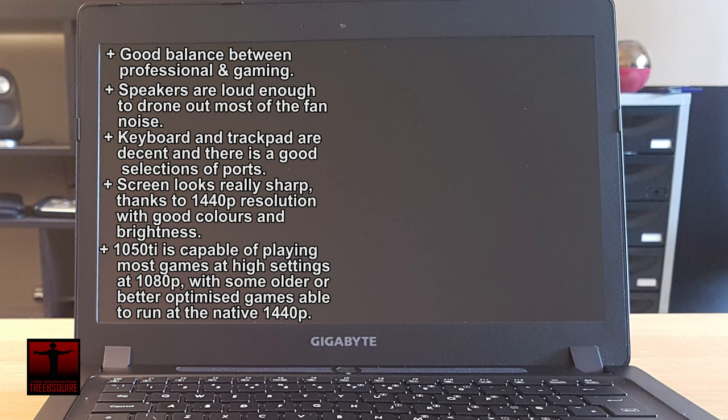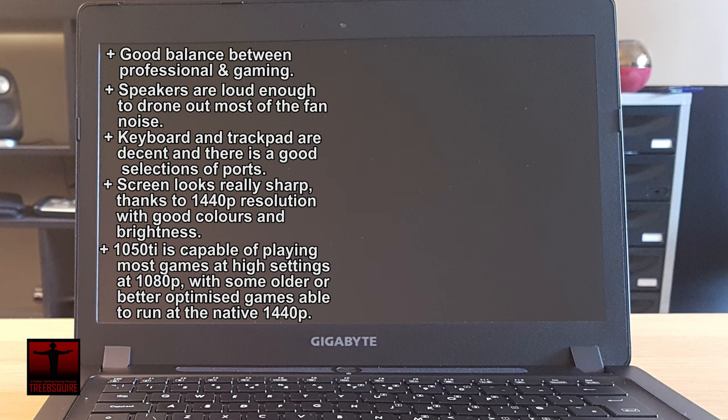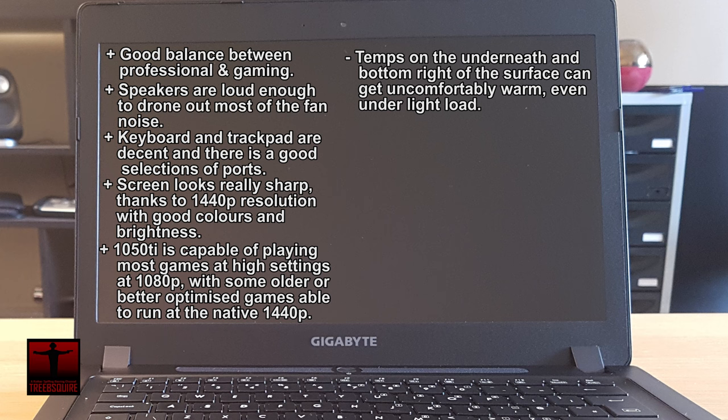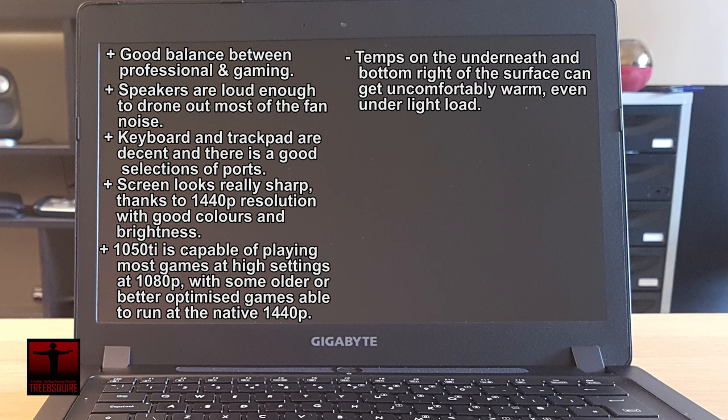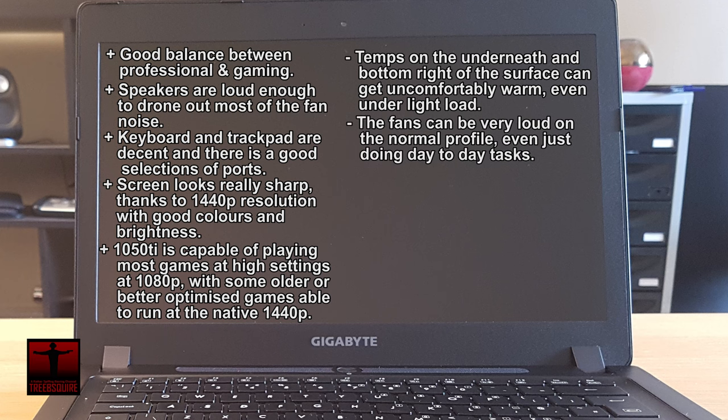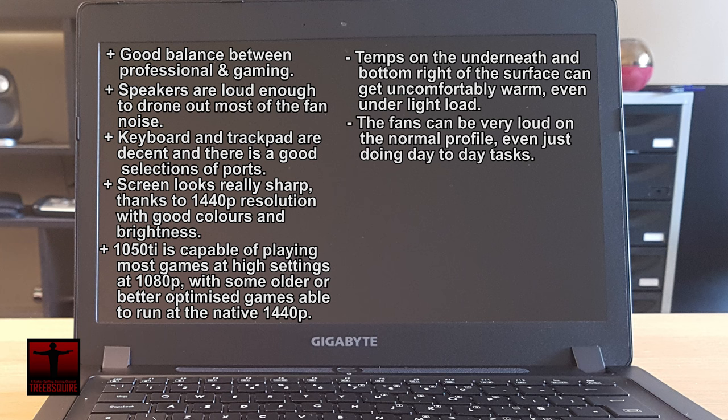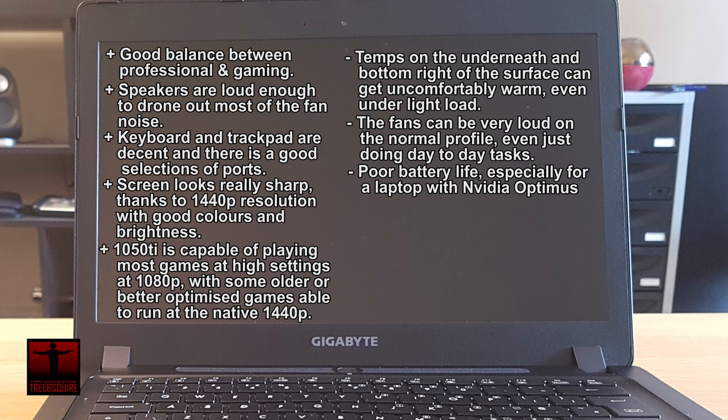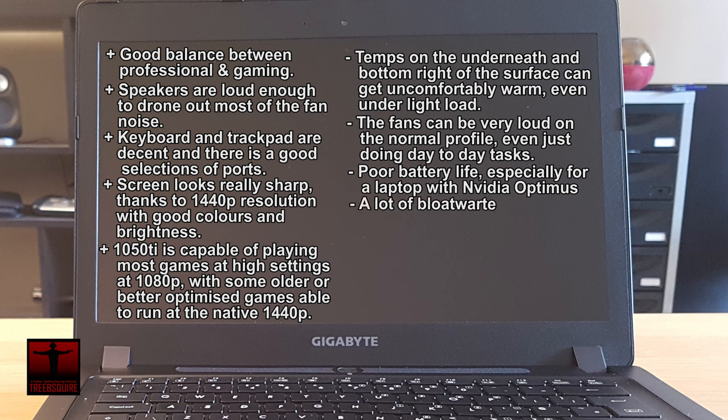Unfortunately, there are a couple of things holding it back from being a must buy. Firstly, the temperatures on the underneath and bottom right of the surface are uncomfortably warm even under light load. The fans can get very loud on the normal profile if you're just doing day-to-day tasks and the battery life is poor even with Nvidia Optimus. Lastly, there is a fair amount of bloatware included.